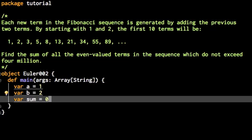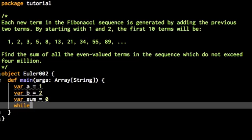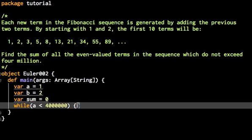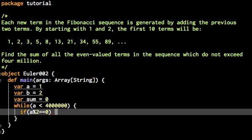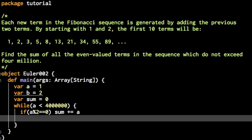And now we will make a while loop, much like you do in Java, while A is smaller than 4 million. Now curly brackets for the body of the while loop. The first thing we do is we check if A is even. The remainder with two is zero. In that case, we increase the sum by A. Otherwise we do nothing.